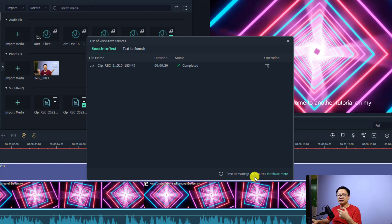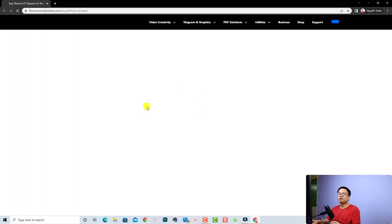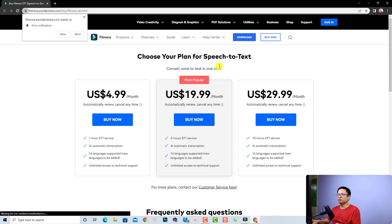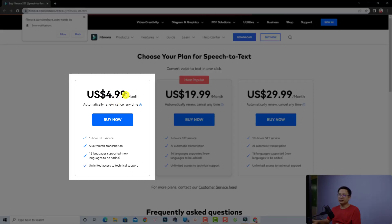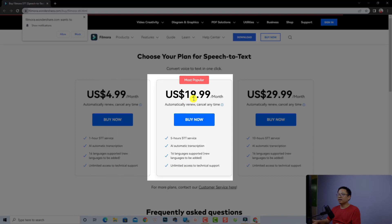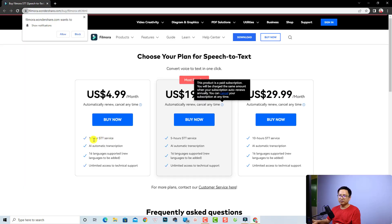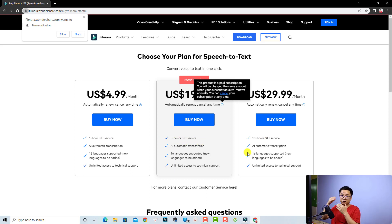If you want to use more than 30 minutes, you have to purchase. So let's click purchase more to see the price. They have three plans for speech to text. The first one is $4.99 USD per month — you get one hour of speech to text service. The second one is $19.99 USD per month — you get 5 hours. And the last one is $29.99 USD per month — you get 10 hours.